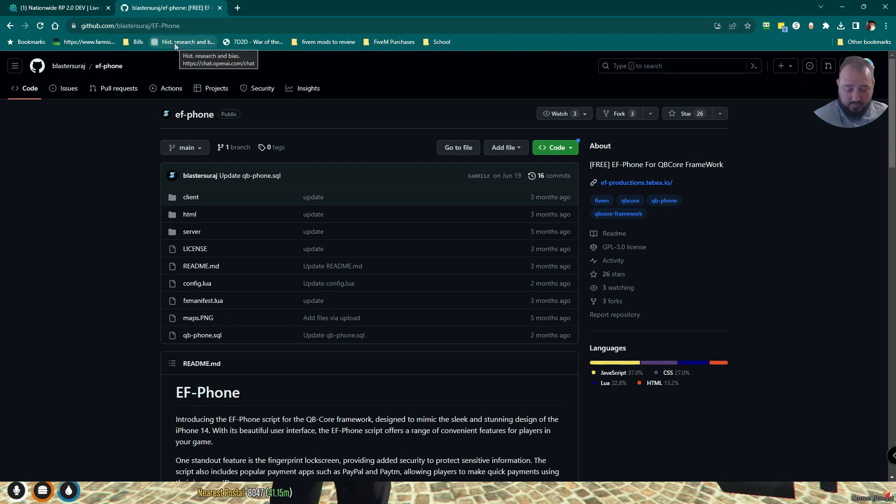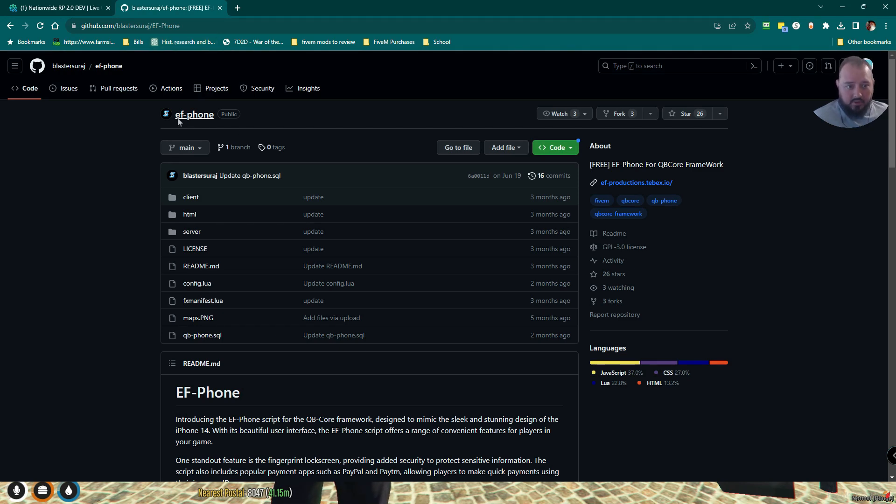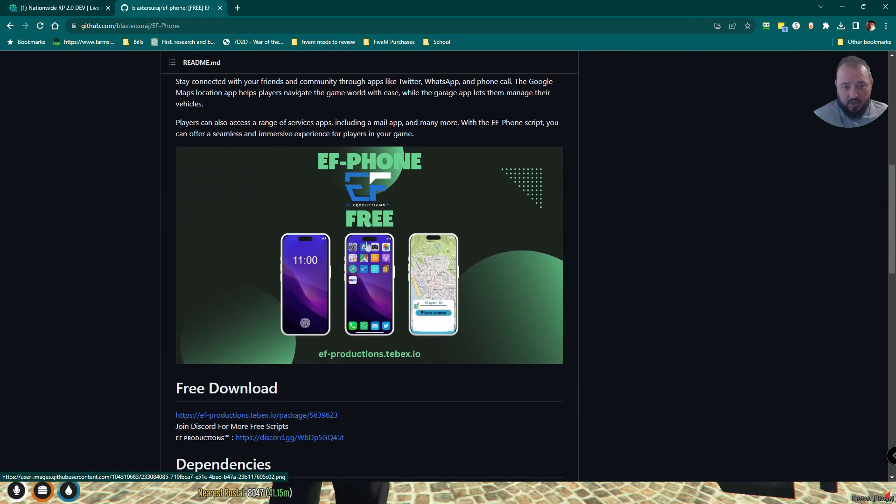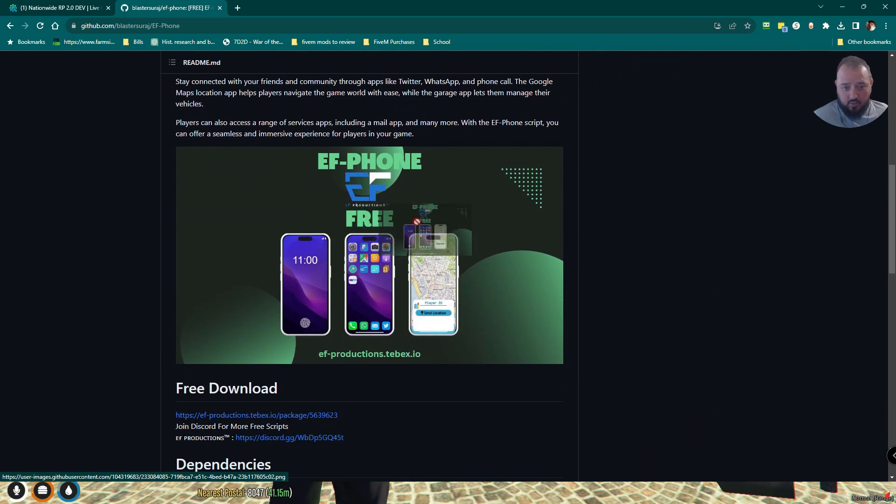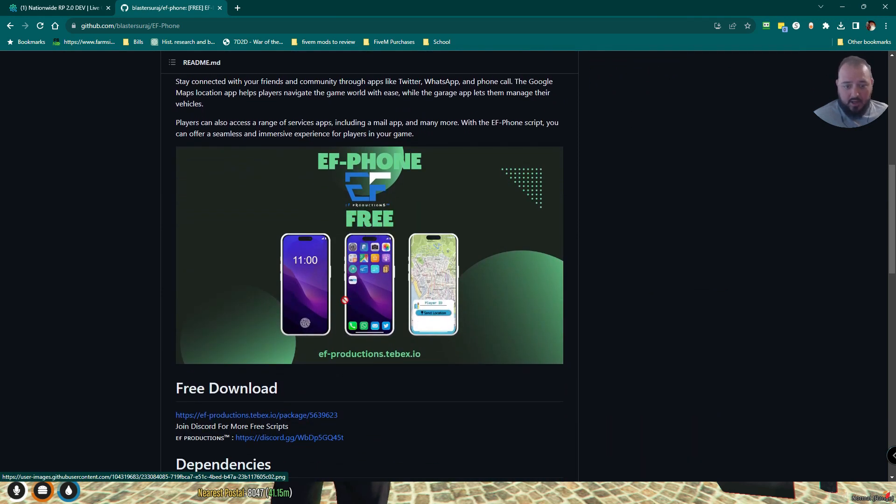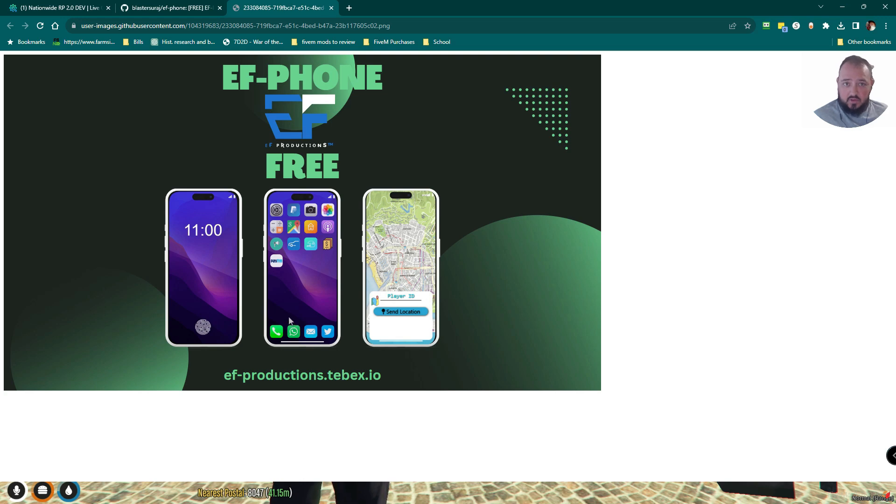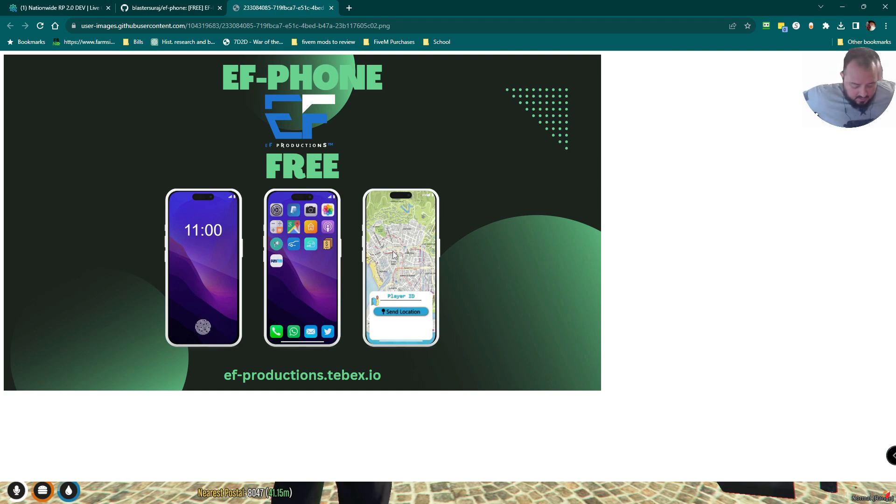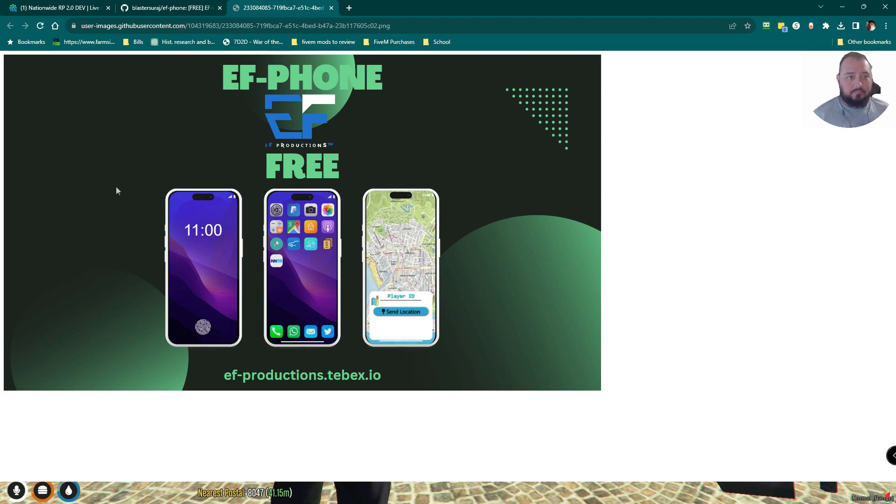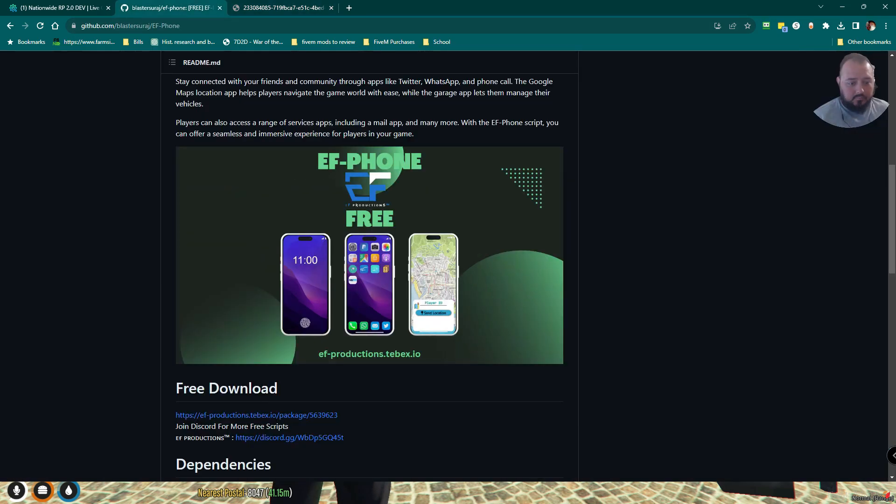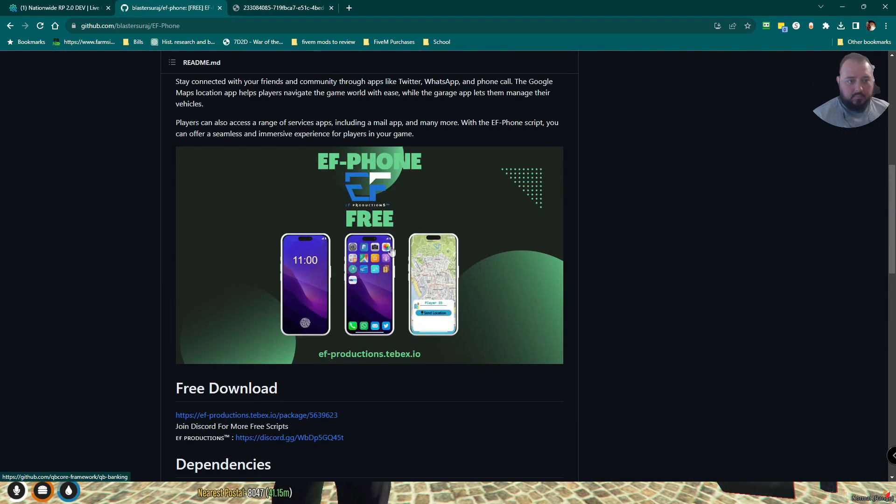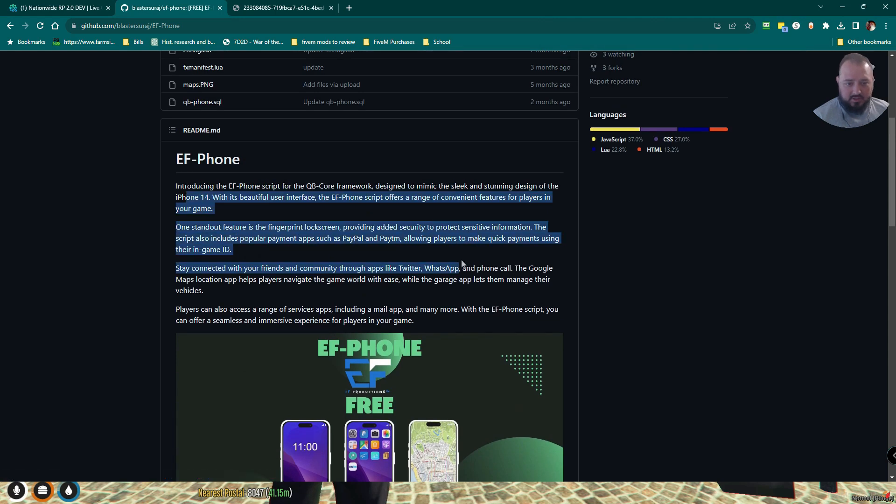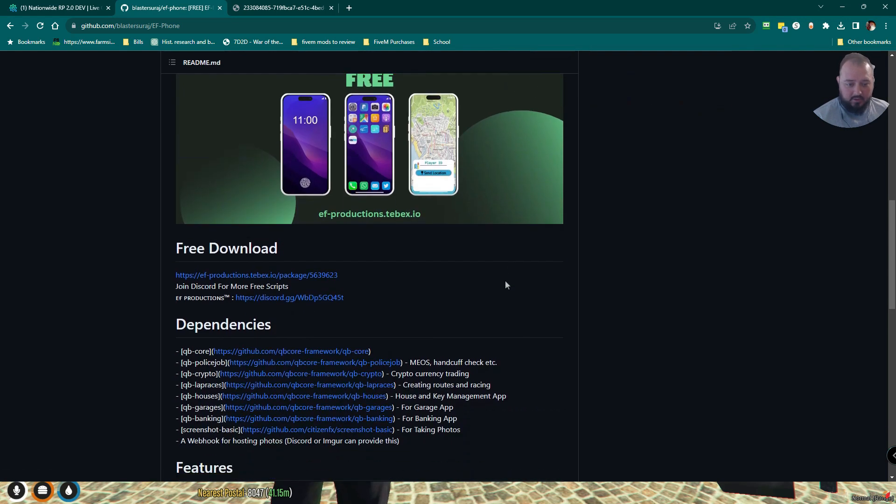I'll pull all these links in our descriptions. So here is EF Productions. Here is their version of the EF phone. It is, of course, free. And it features a fingerprint lock screen. This is what your default homepage will look like. Player locations where I can send a friend a ping with my location, and it will pop up on their map and they'll be able to come in and find me.